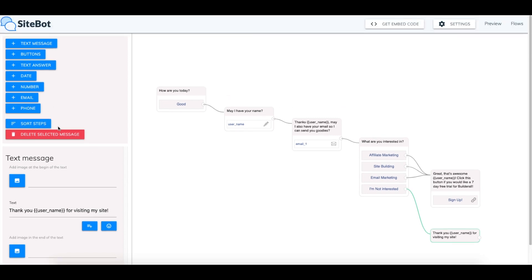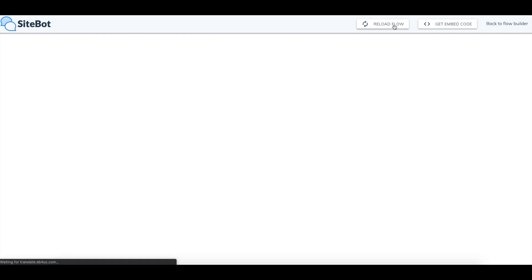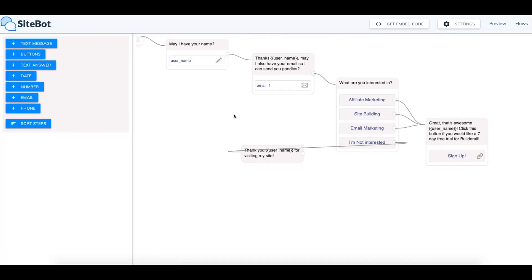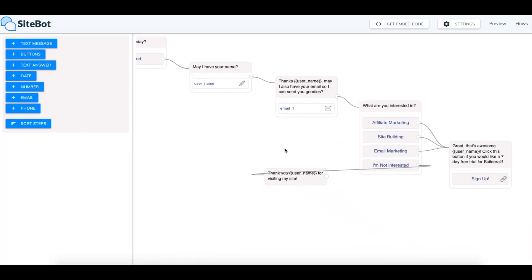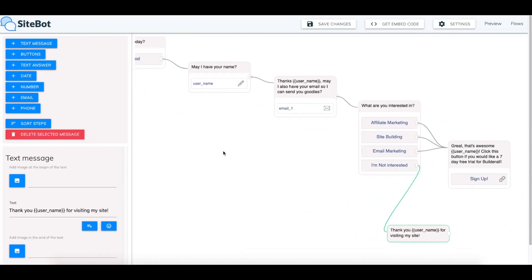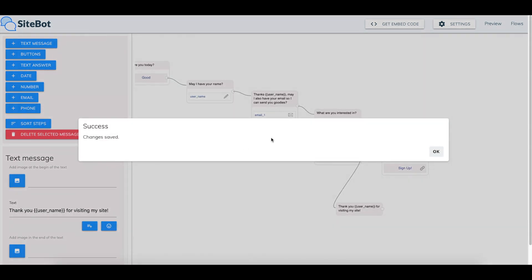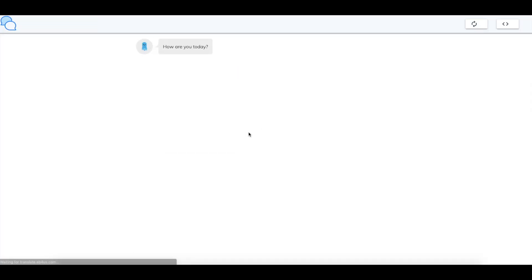Okay, so now that we've gotten through this we can test the flow and see what it looks like. I'll click the preview here. So we're going to just practice with it and see what it's like when it talks to me. Save changes. Preview. Here we go.